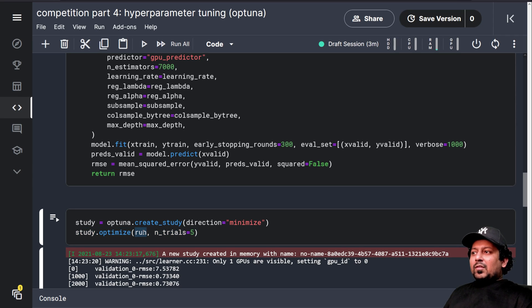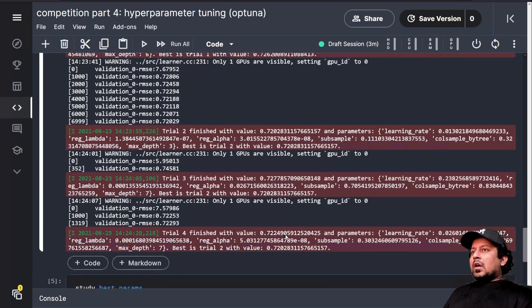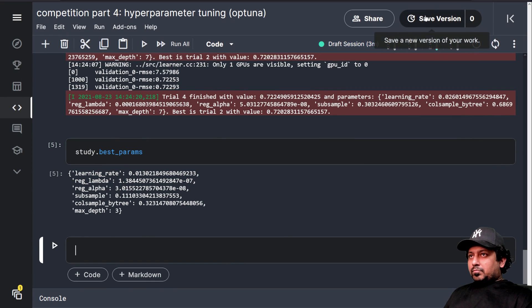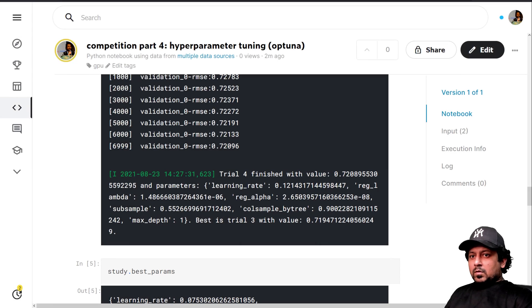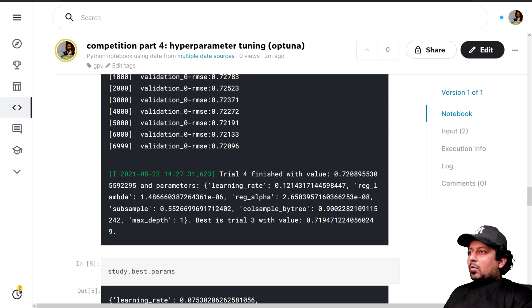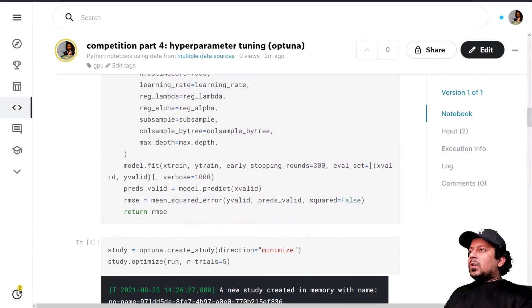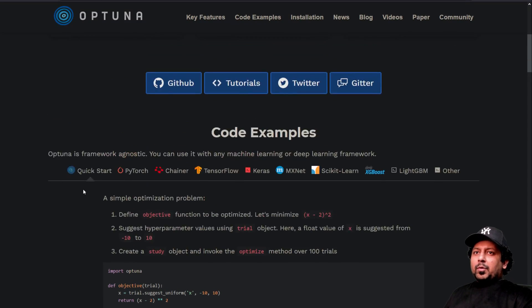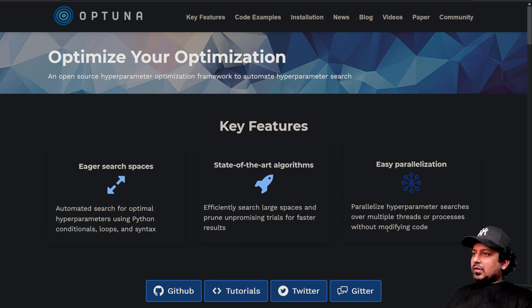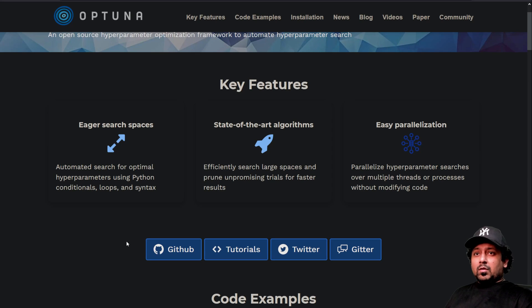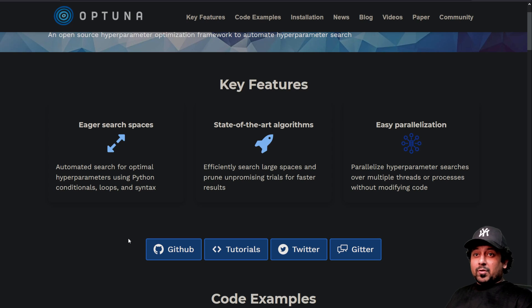And that's it. That's your Optuna hyperparameter optimization. Let's save the version. So here is our saved version and you can see it's already 0.001 improvement. So it depends on the trials. So take a look at Optuna. It's a very good library for hyperparameter optimization. Take a look at its documentation, how it works. You can also take a look at my other video, which is much longer version of hyperparameter optimization, in which I go through many different libraries for hyperparameter optimization.